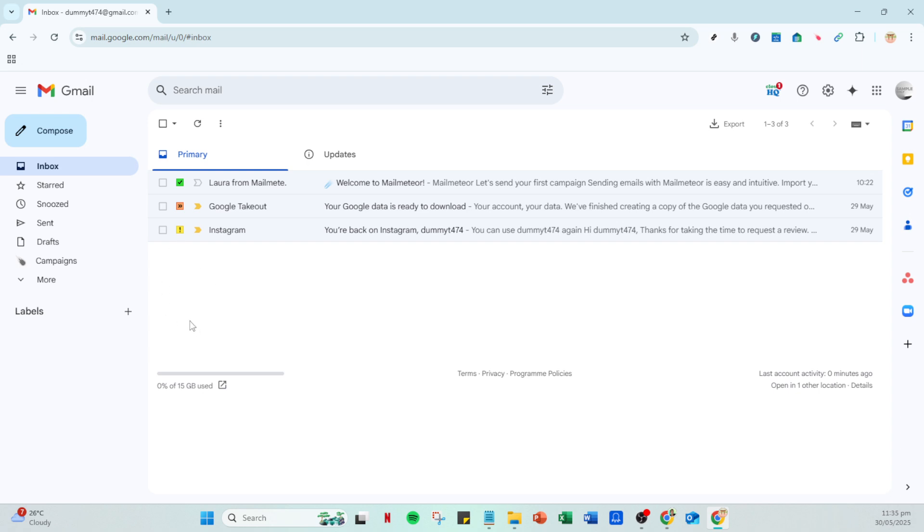Next, look towards the top left of your screen and you'll notice a big red button labeled compose. Go ahead and click on it. Doing so will open a new window where you can start crafting your email.